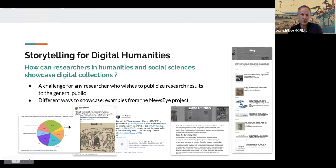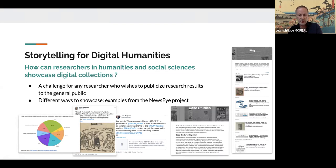Showcasing digital collections is always a challenge for any researcher wishing to provide results to the general public. Within the project, the digital humanities group has produced content to present the work done with the tools developed by the computer scientists: screen cases, notebooks, case study descriptions, Twitter threads, and blog posts — created for different purposes and different user groups.